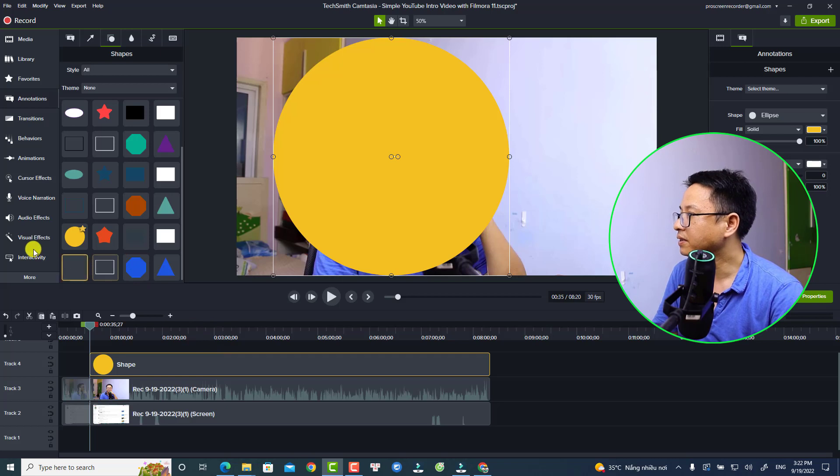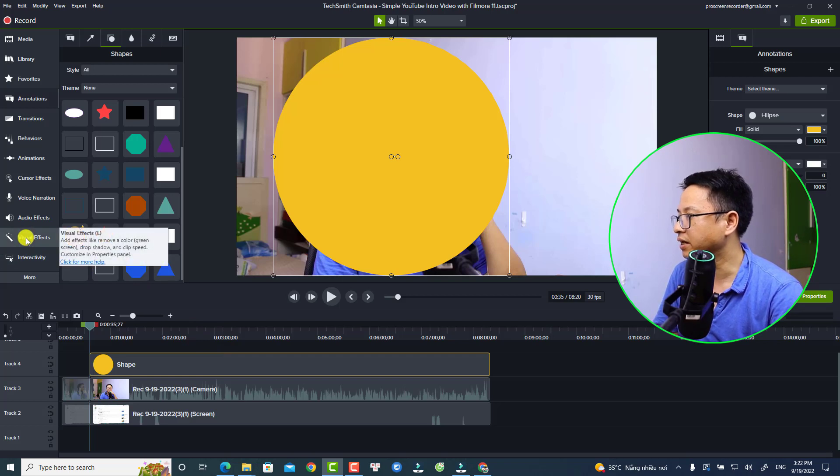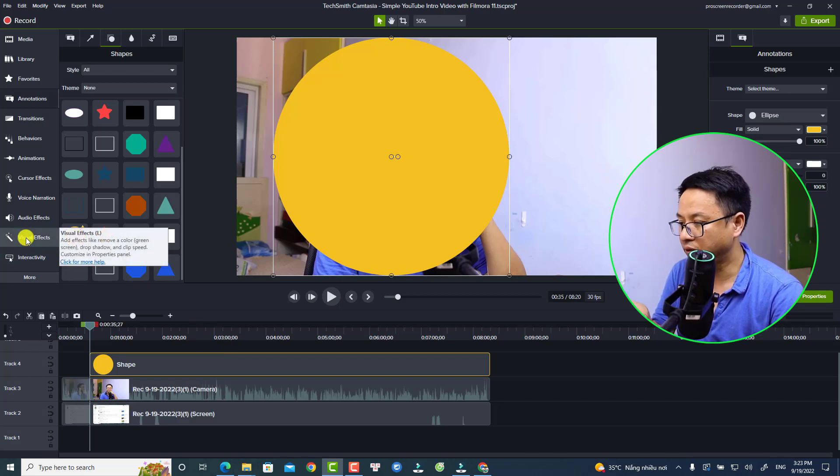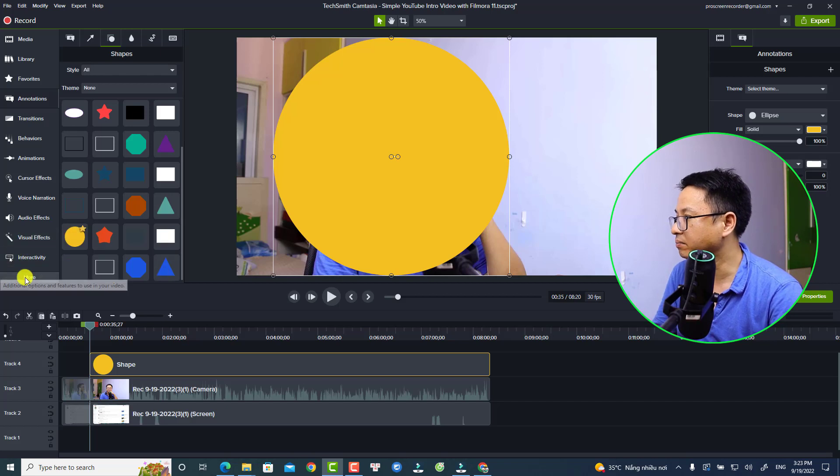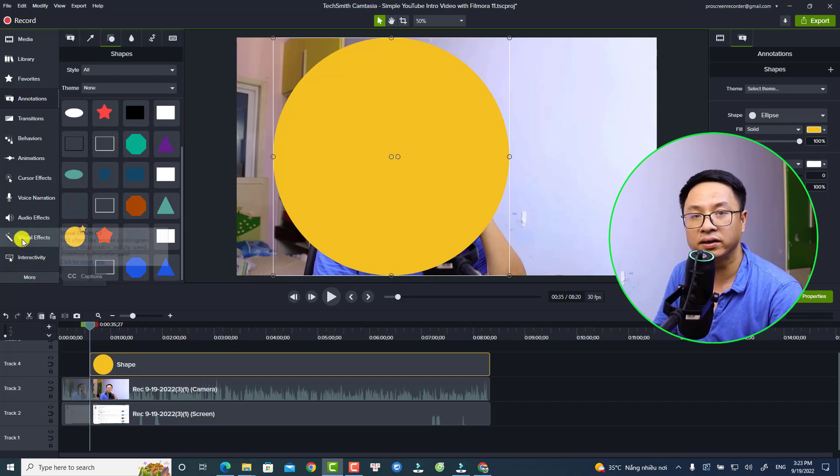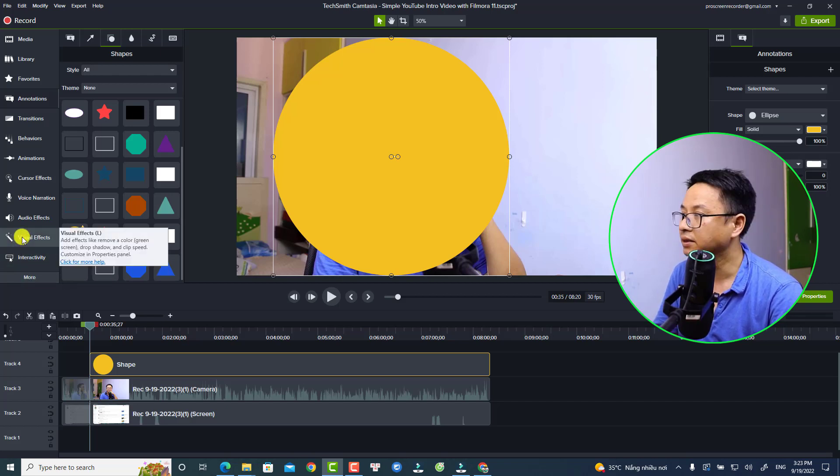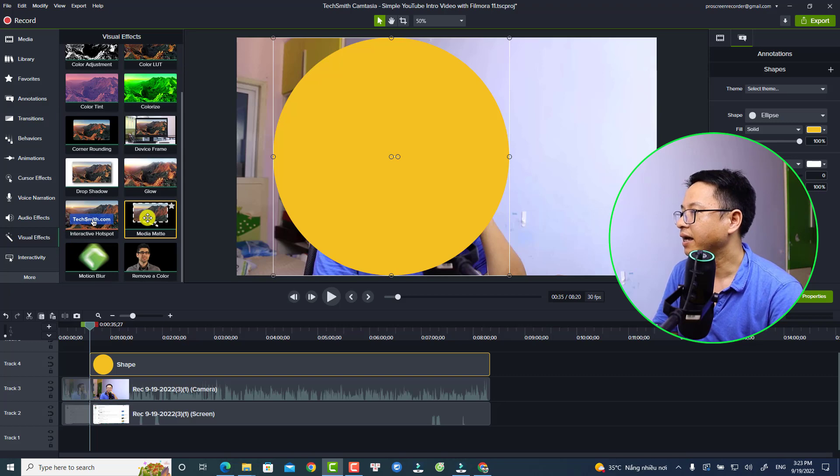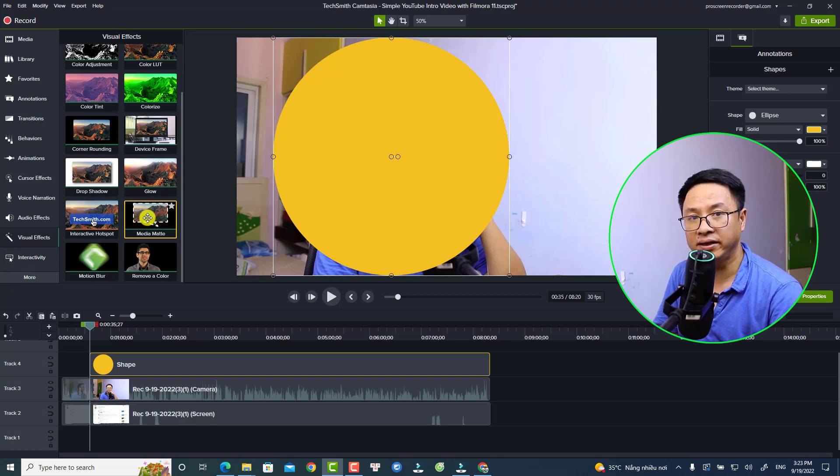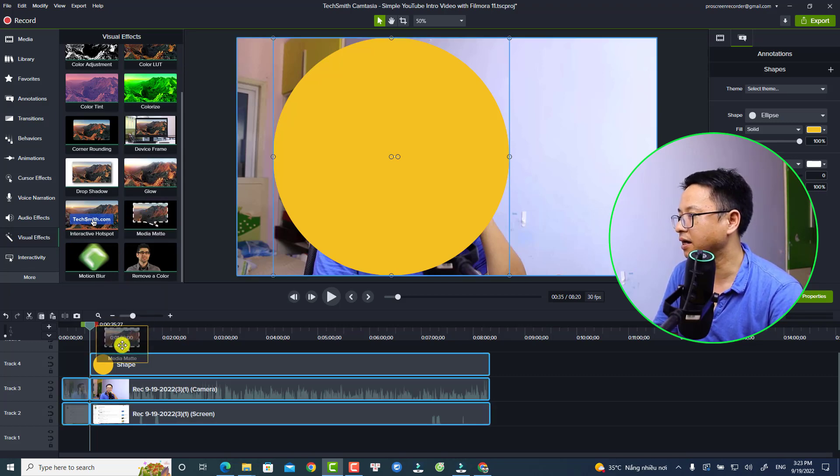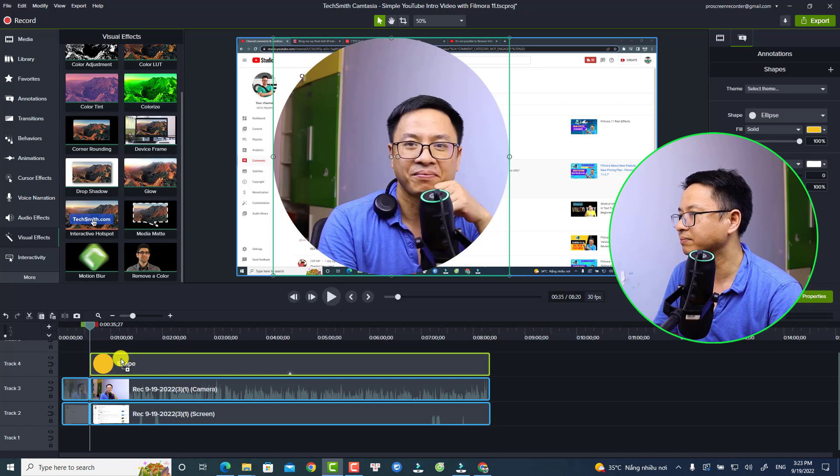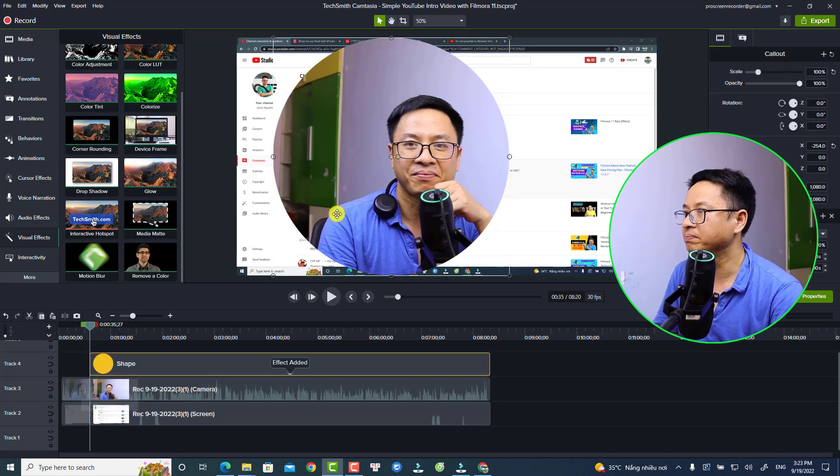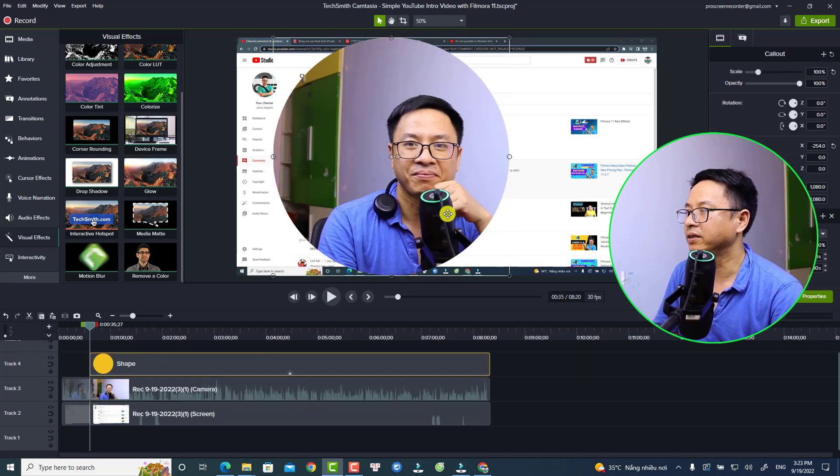Just go to visual effect right here. If you are using a smaller screen, you can click more and then you can see visual effect. Just select it and then you have medium matte. Just drag and drop it directly on the shape.